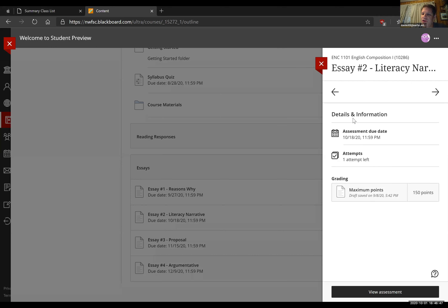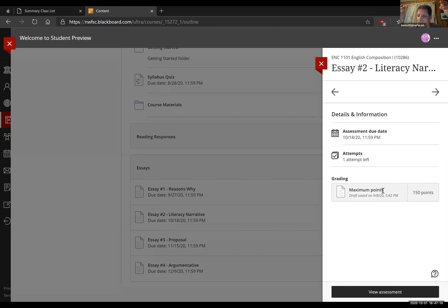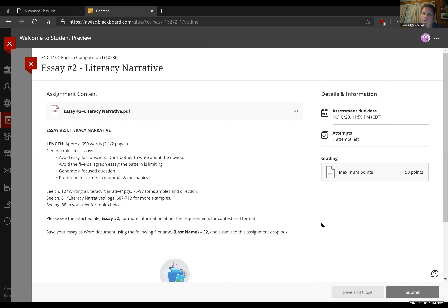The due date is October 18th. The maximum number of points you can be awarded on this essay is 150 — your first one was 100. This one is 150, so it should let you know it's similar in scope but a little more complex because you have this extra requirement of outside research. You're going to have to do a little bit of outside research to bring in some sources to back up what you're talking about.